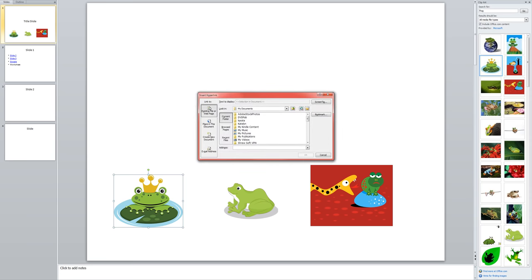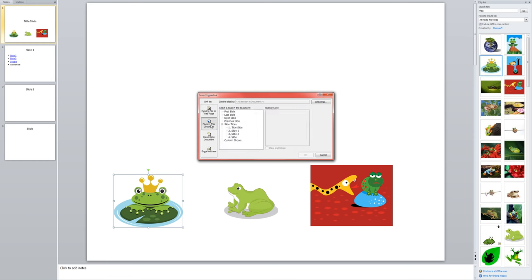Now I can choose from an existing file or web page. So if I wanted to link to a word document, an Excel spreadsheet, a PDF, etc., I could do that or to a website outside of my presentation. Another option is place in this document and that'll allow me to link to a slide in my show. Then I could create a new document to go along with it. If I wanted to create a worksheet or something or a PDF for people to link to, then I haven't done it yet. I would do that here.